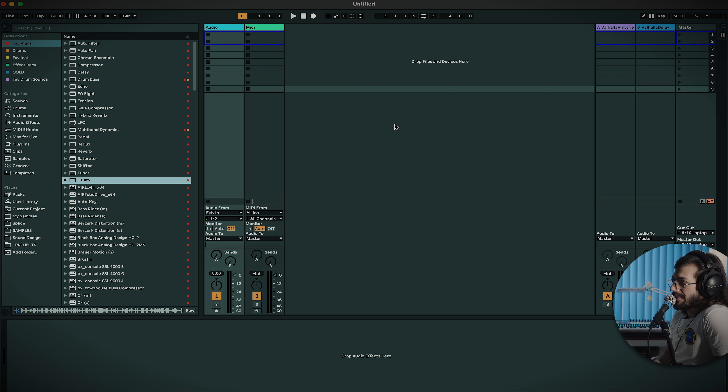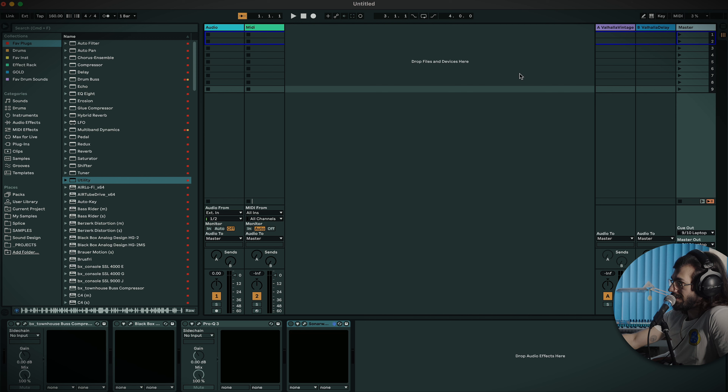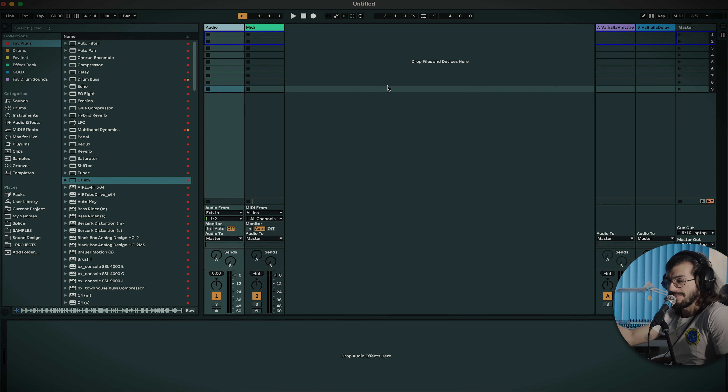The first place to start is templates. You've got to have a template if you want to make your life smoother in Ableton. This is how Ableton opens up for me — I've got an audio and a MIDI track, pretty standard, with some plugins on the master. But this isn't my main template; I just leave it like this so that when Ableton opens it's quick and I don't have to wait for my massive template to load.